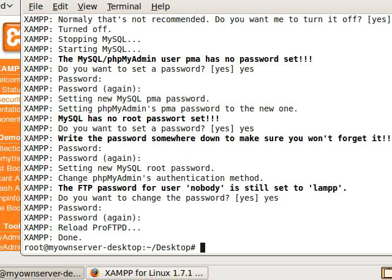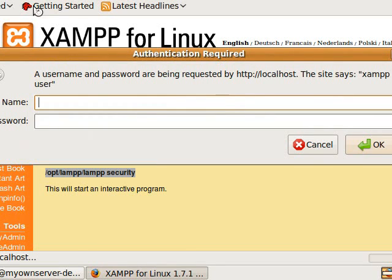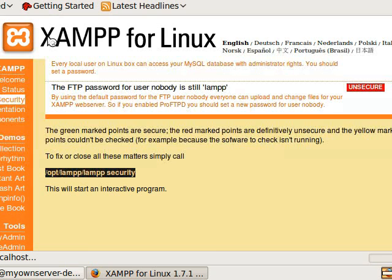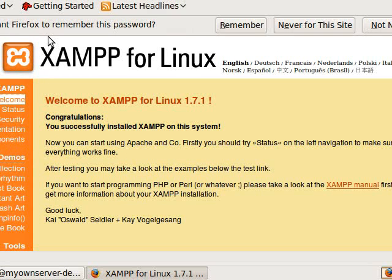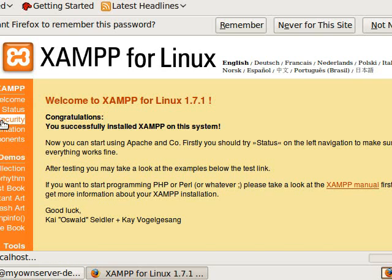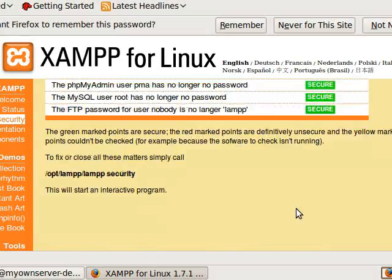So we'll go back to this screen here and click refresh. And now it asks us for a username. It should be lampp and then whatever password you entered for that. So now we'll go back and click on security and everything is secure. So now you're good to go.